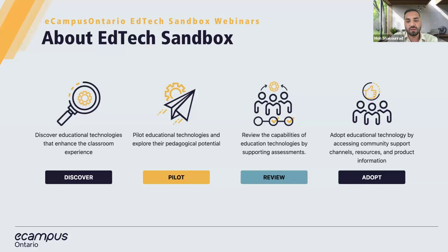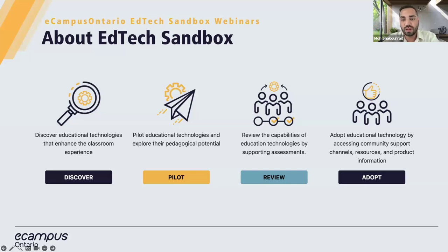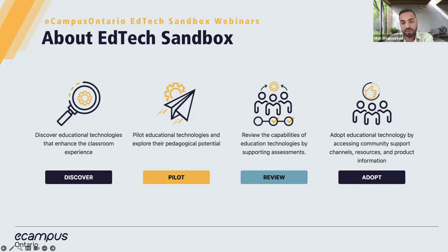The Sandbox portal — I'll drop a link in the chat — is basically a platform that helps educators discover tools, pilot them for the short term, and explore their pedagogical potential. You can review their capabilities through our standard assessments, and adopt technologies by accessing community support channels, resources, and product information. If you have any questions or feedback about our programs, please send us an email. Feel free to join our community space using the last link.